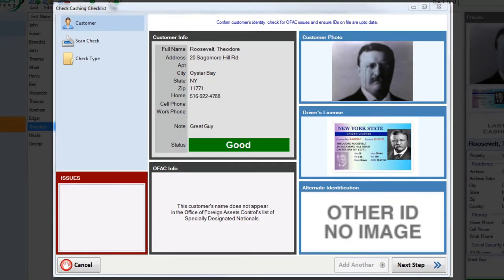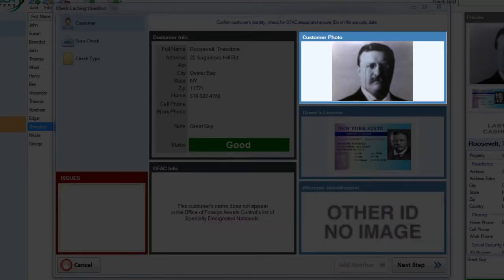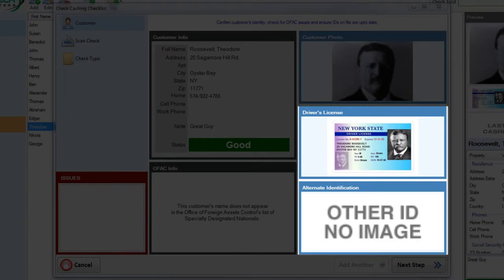In the customer validation stage, use the customer photo and the IDs on file to confirm the identity of this customer. As with other picture boxes, you can double click on these IDs or the headshot in order to see a larger view.